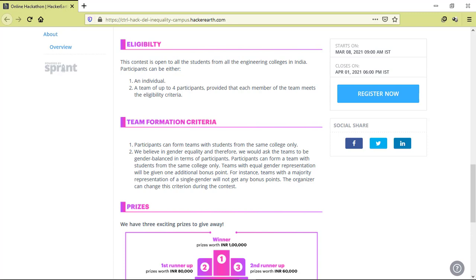If we talk about the eligibility criteria of this coding challenge, then all students from all engineering colleges in India can apply. You can make teams of one to four members.